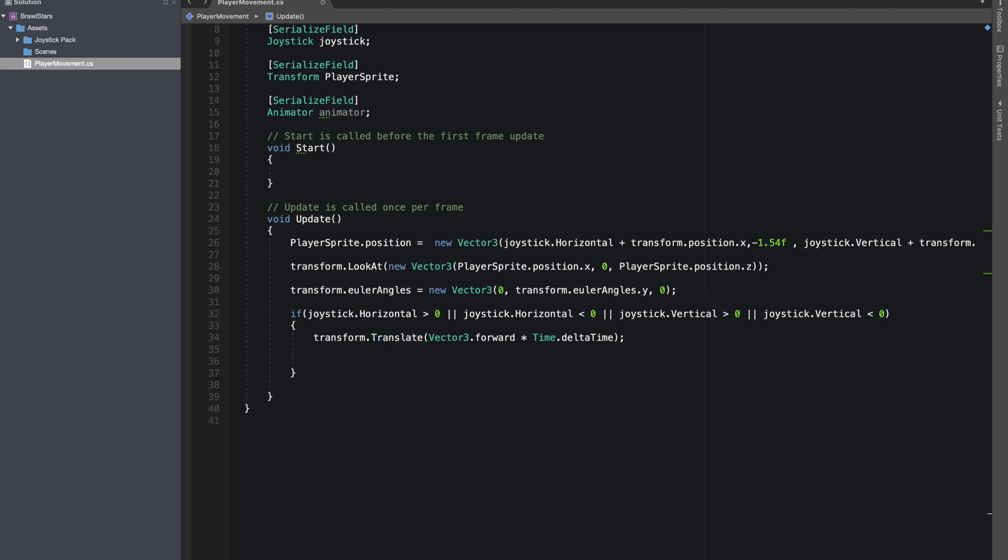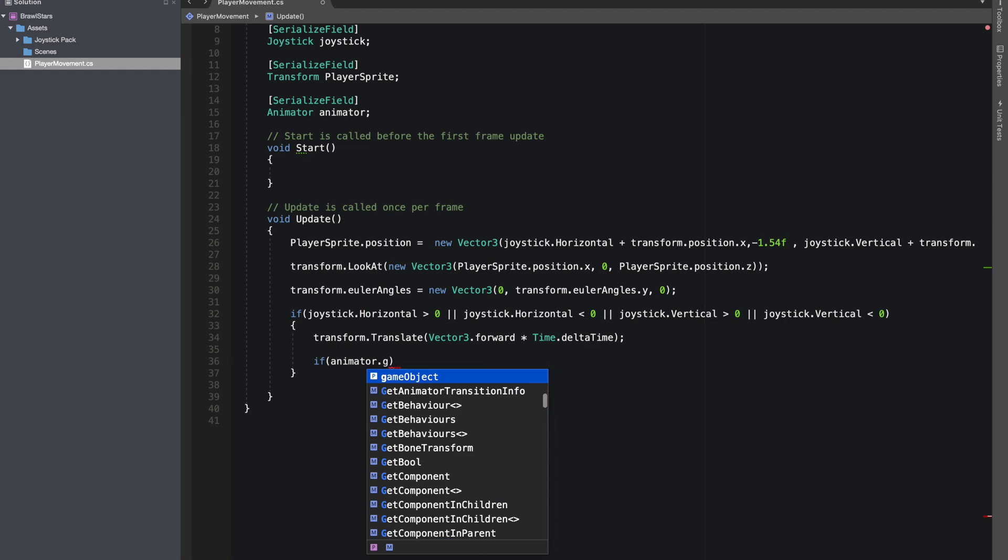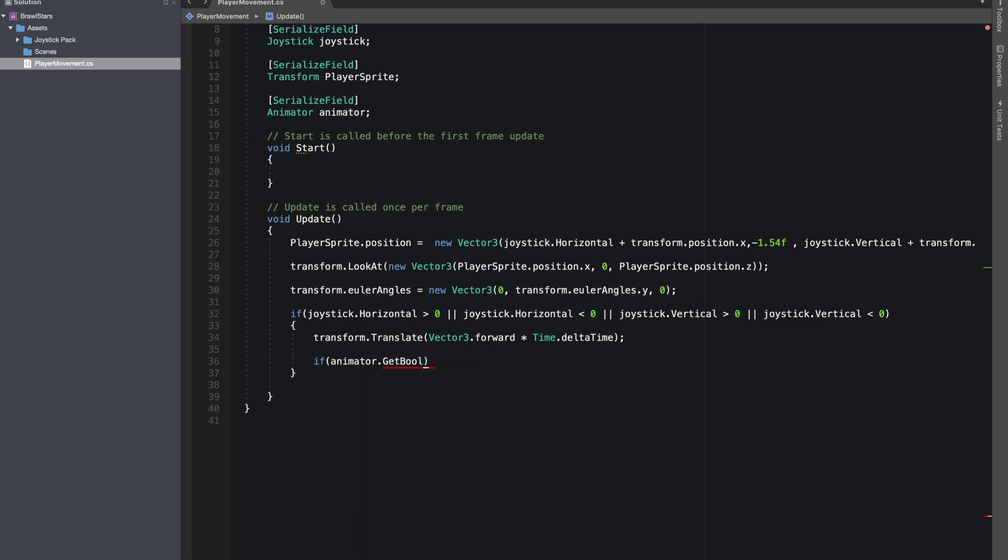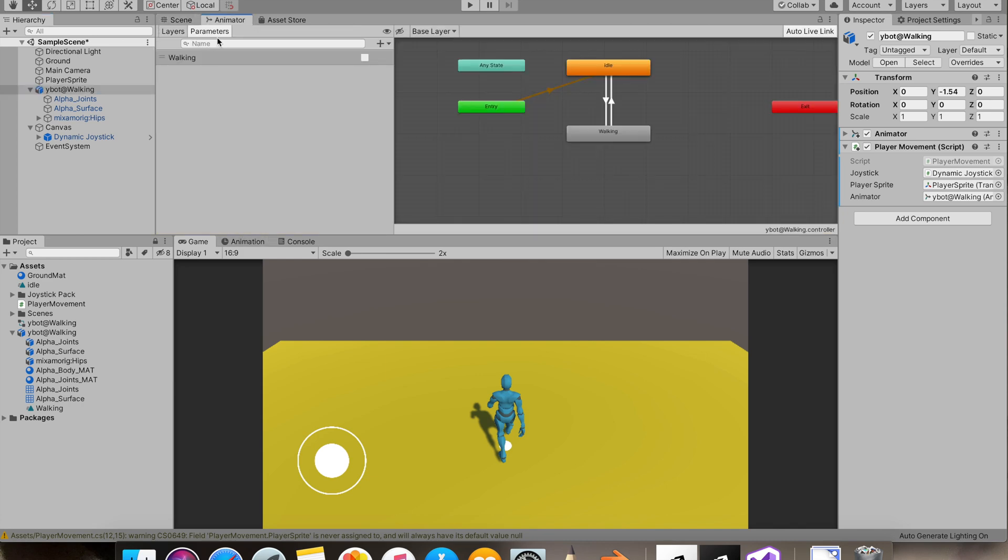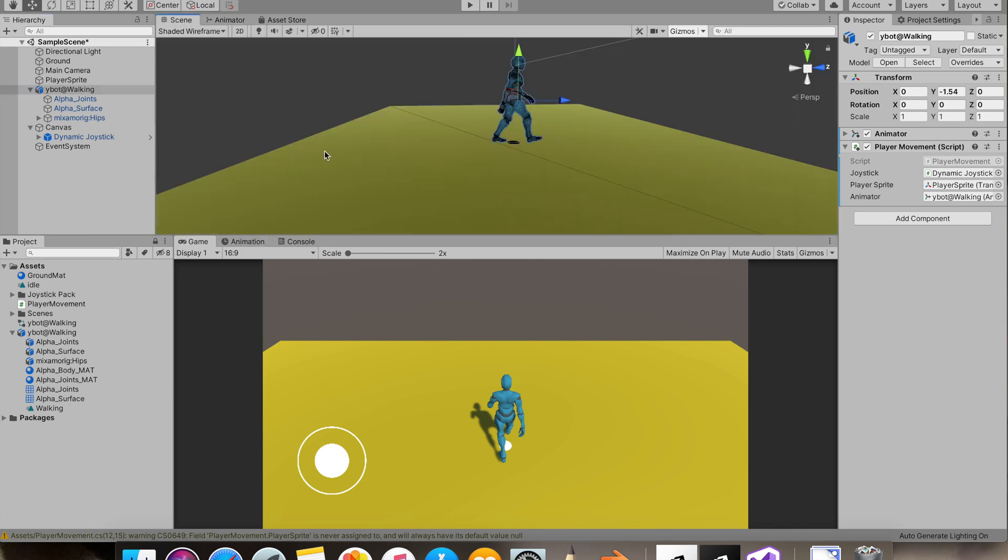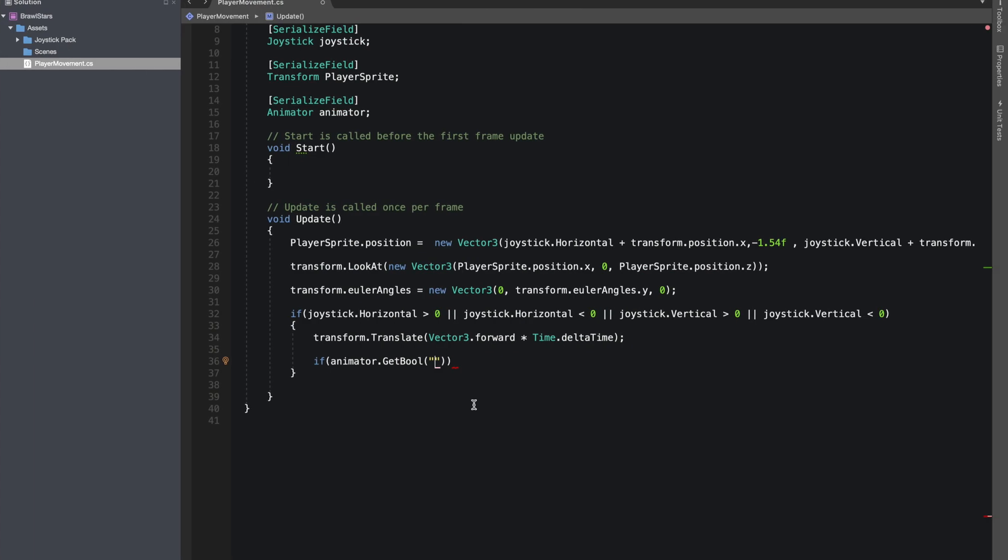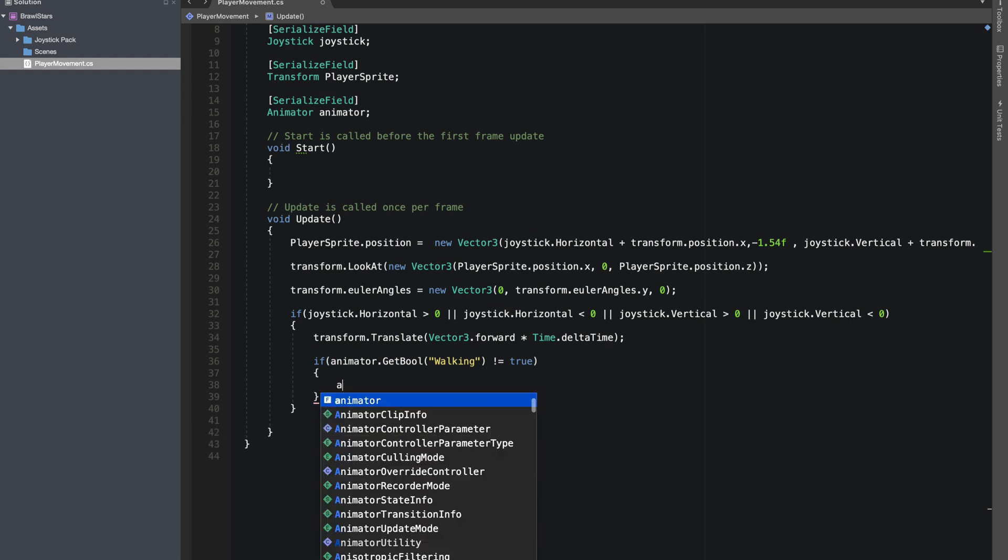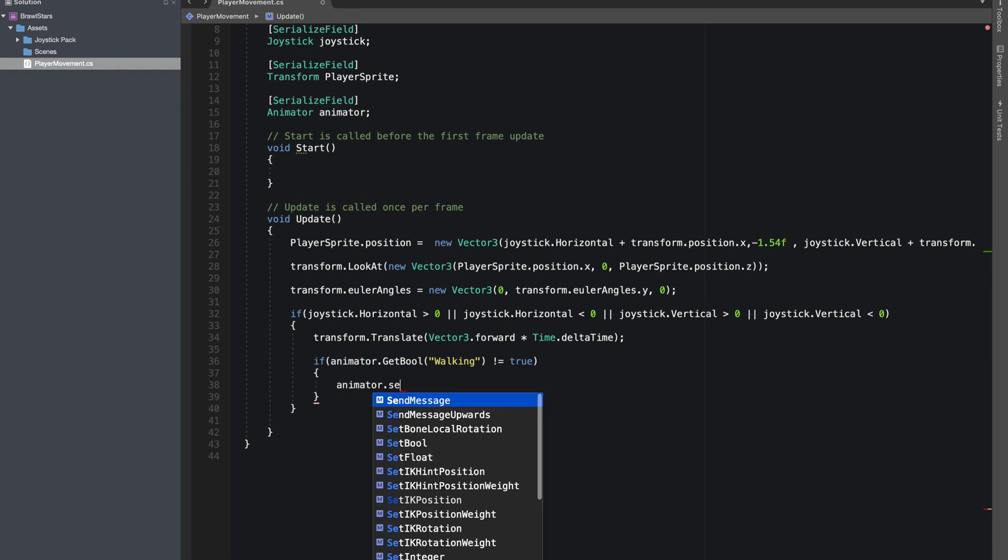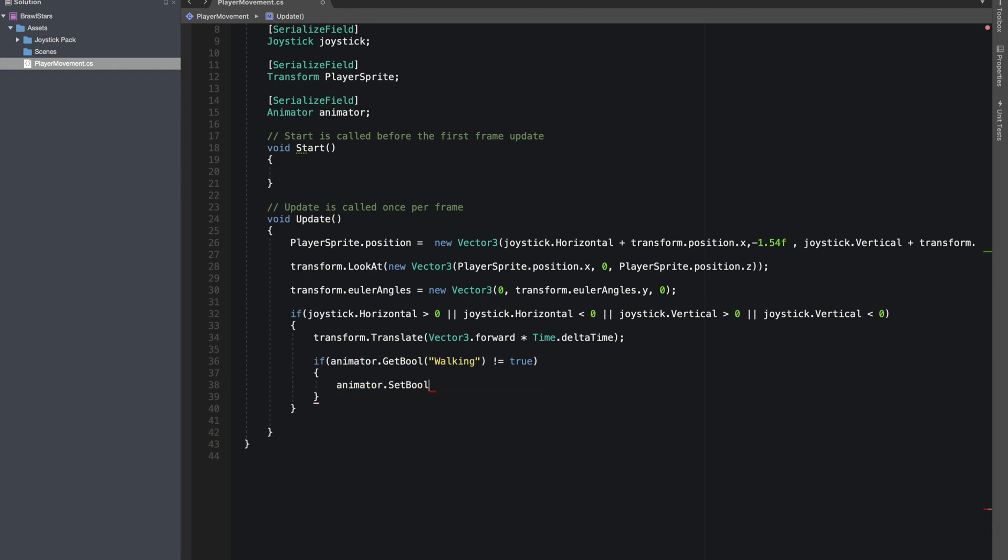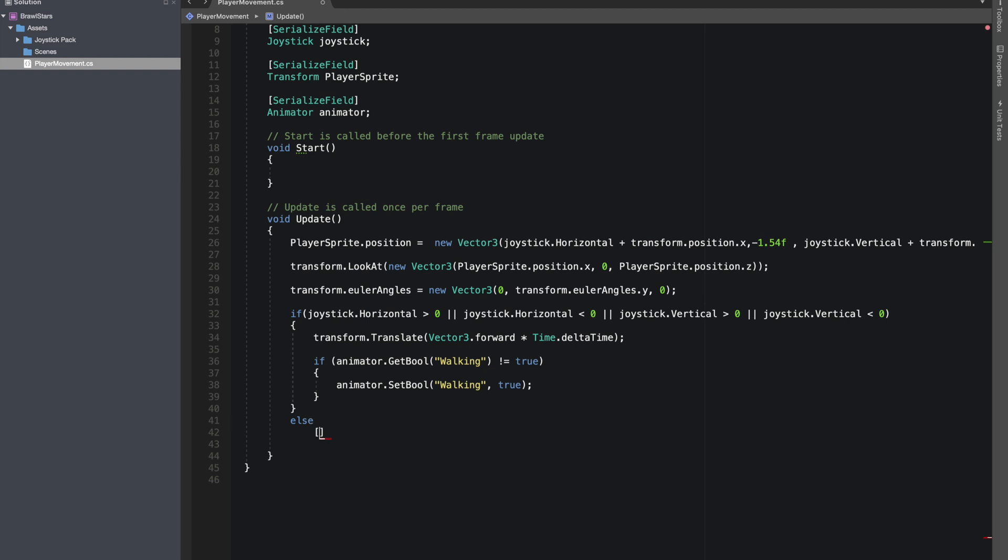So over here, let's do if animator dot get boole, the name of the boolean was I guess walking. Alright. So if walking is not equals to true then we'll make it true. Animator dot set boole and in the else statement.